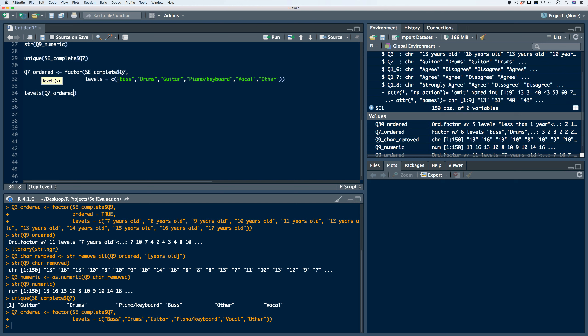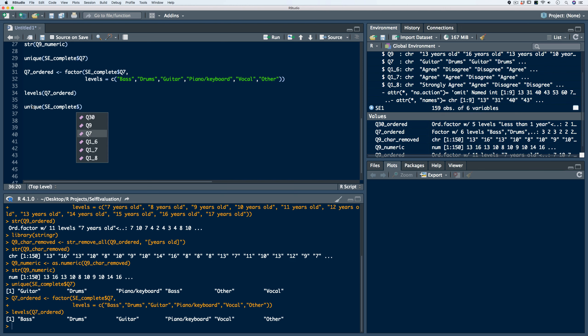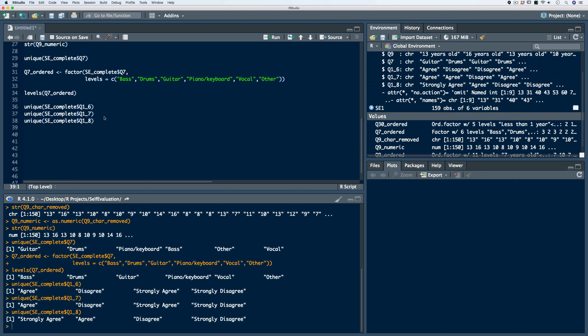Our last three variables — Q16, Q17, and Q18 — are Likert-type responses with a four-category response structure: strongly disagree, disagree, agree, and strongly agree. For each of these, there is a monotonic ordering from least agreeable to most agreeable. Let's check the responses using the unique function for each of them. We see that we do have the four responses, so we need to coerce them to ordered factor vectors with the ordering of strongly disagree, disagree, agree, strongly agree.